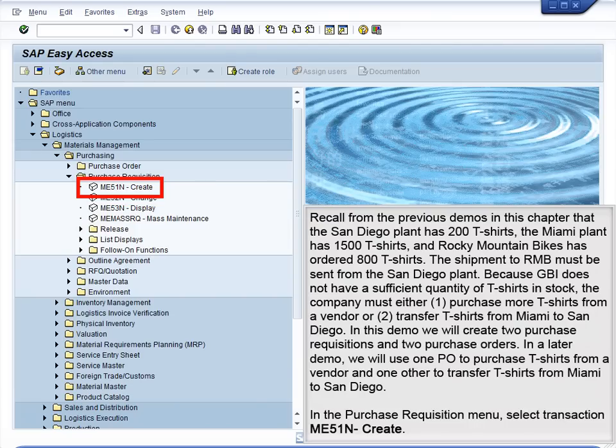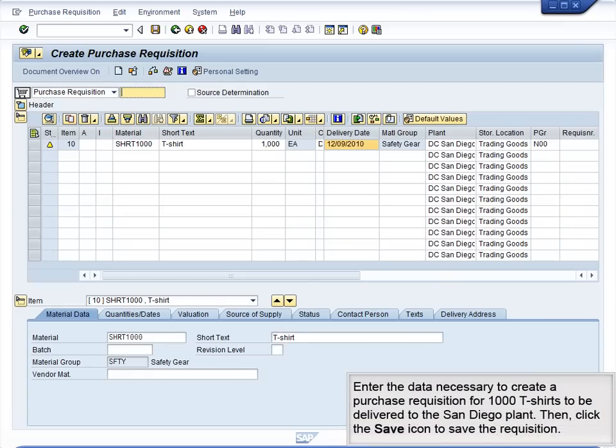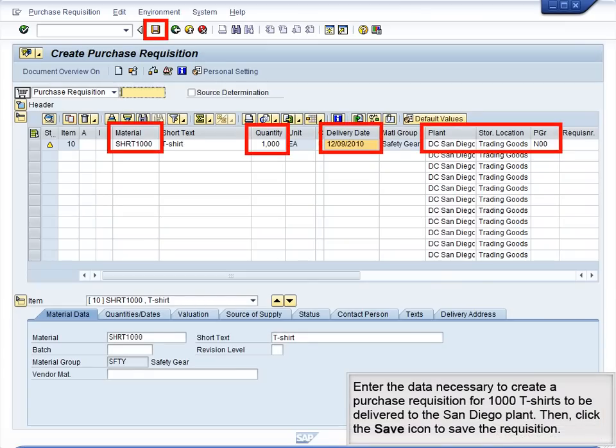In the Purchase Requisition menu, select transaction ME51N, Create. Enter the data necessary to create a purchase requisition for 1,000 T-shirts to be delivered to the San Diego plant. Then click the Save icon to save the requisition.